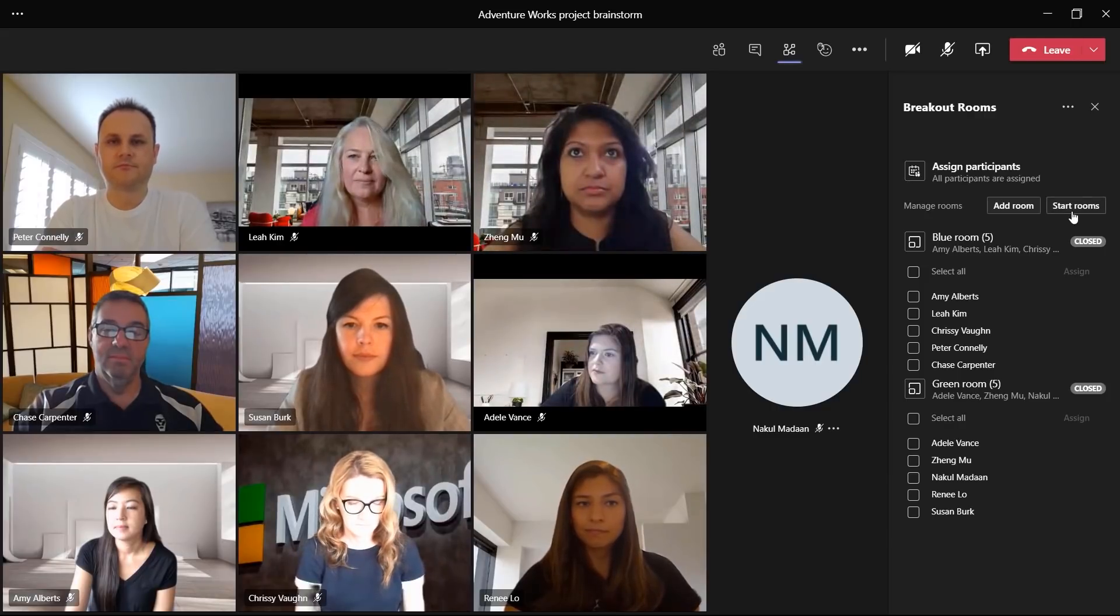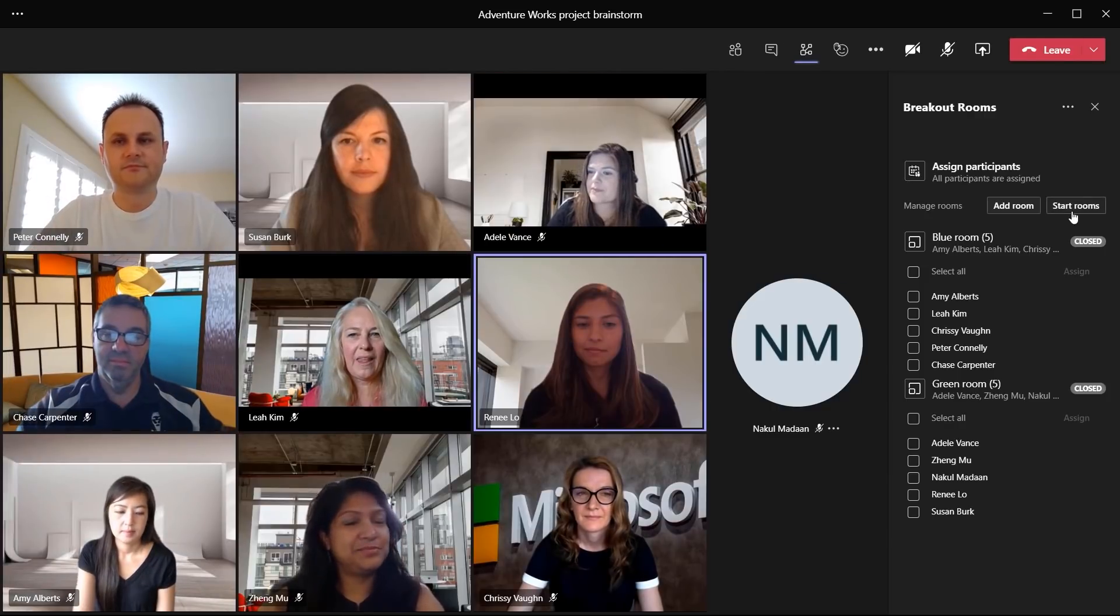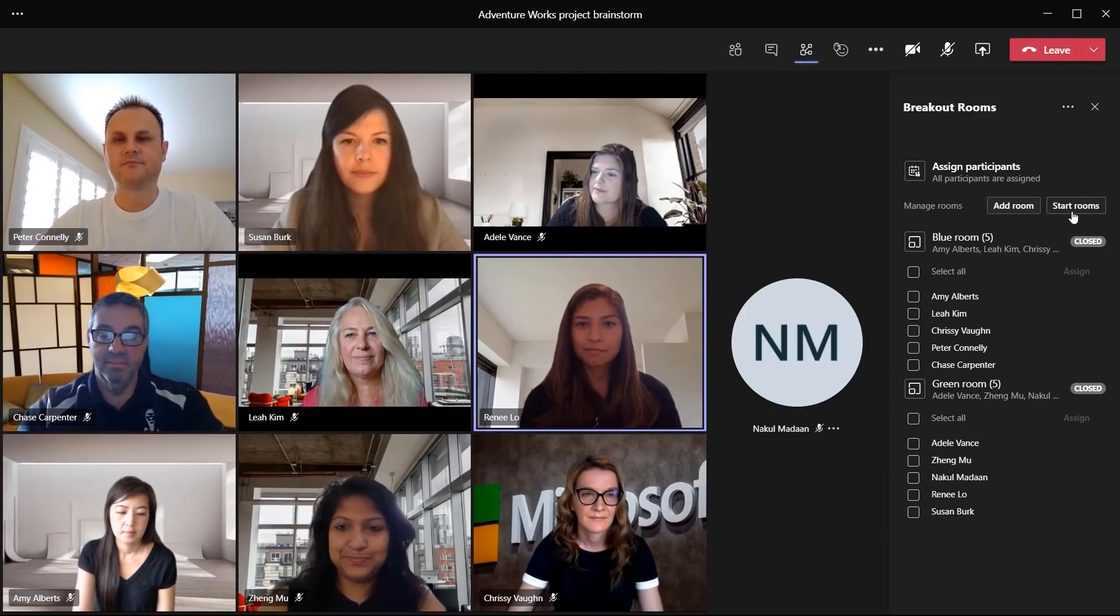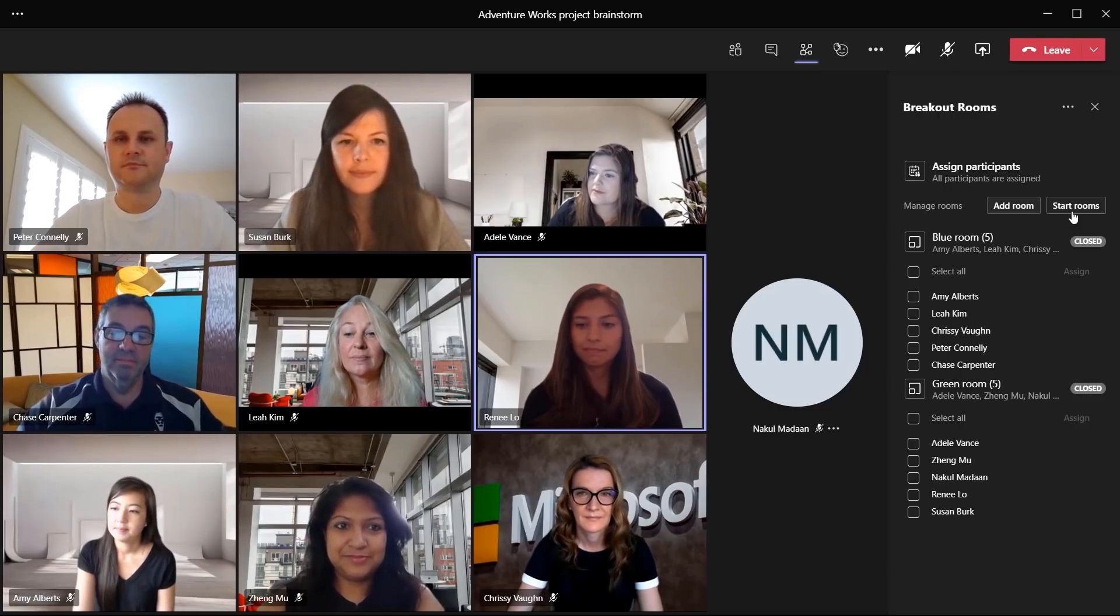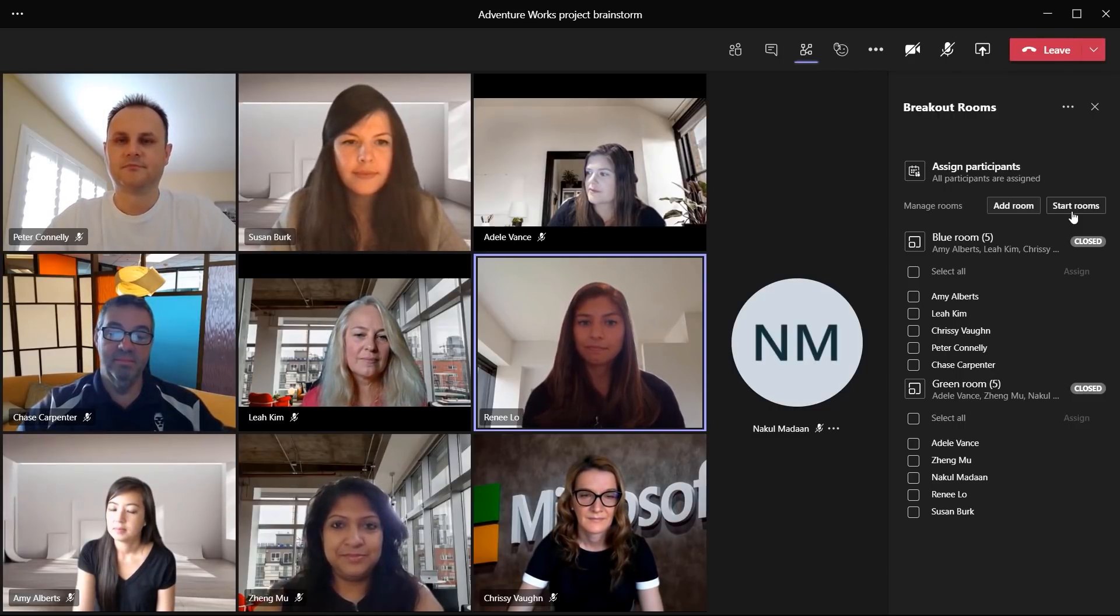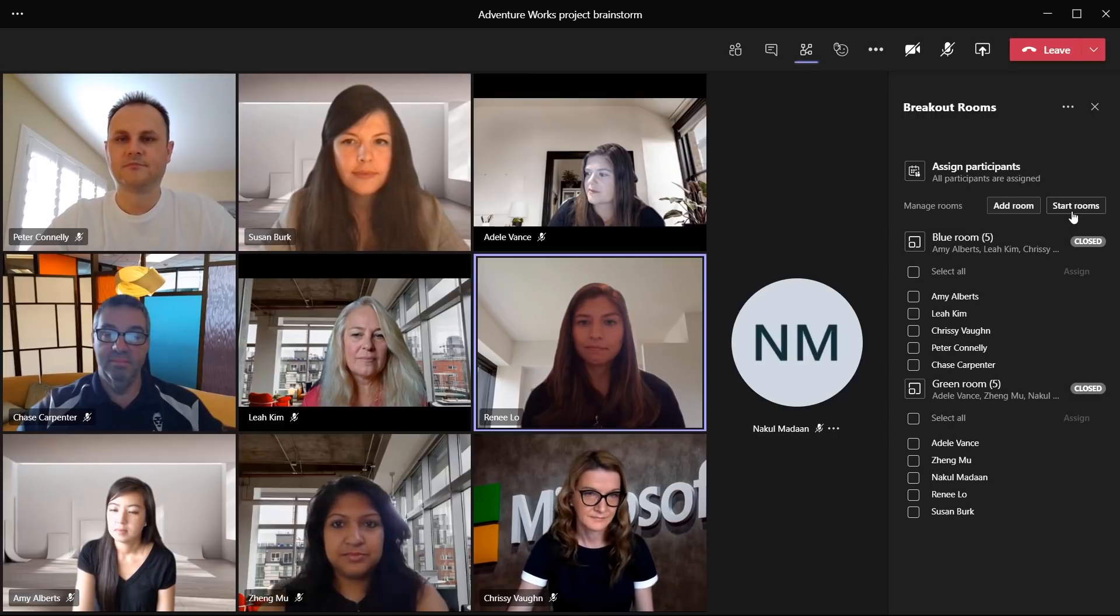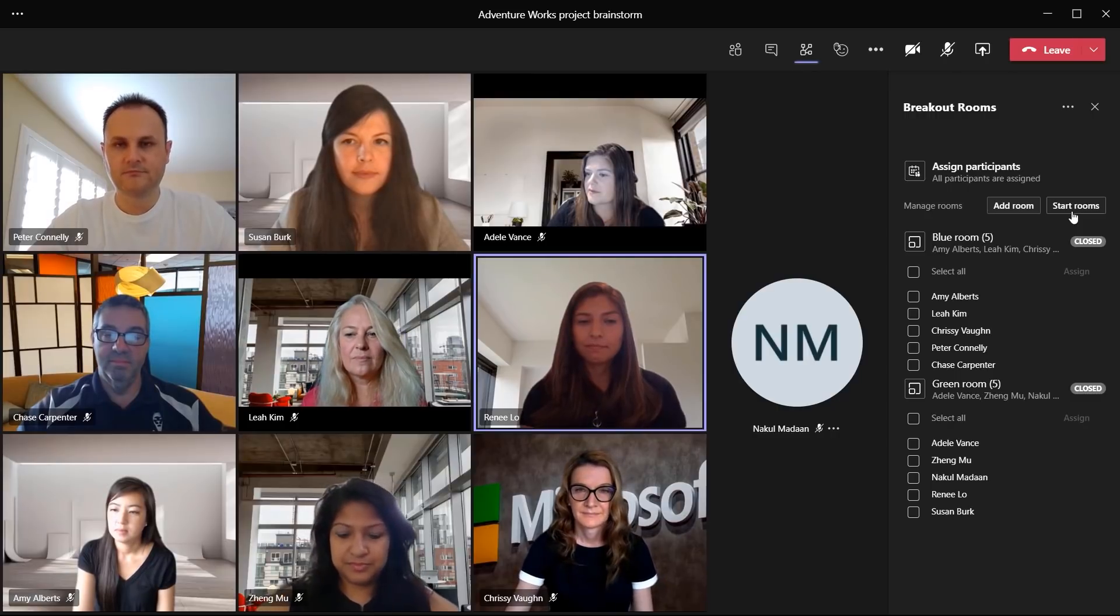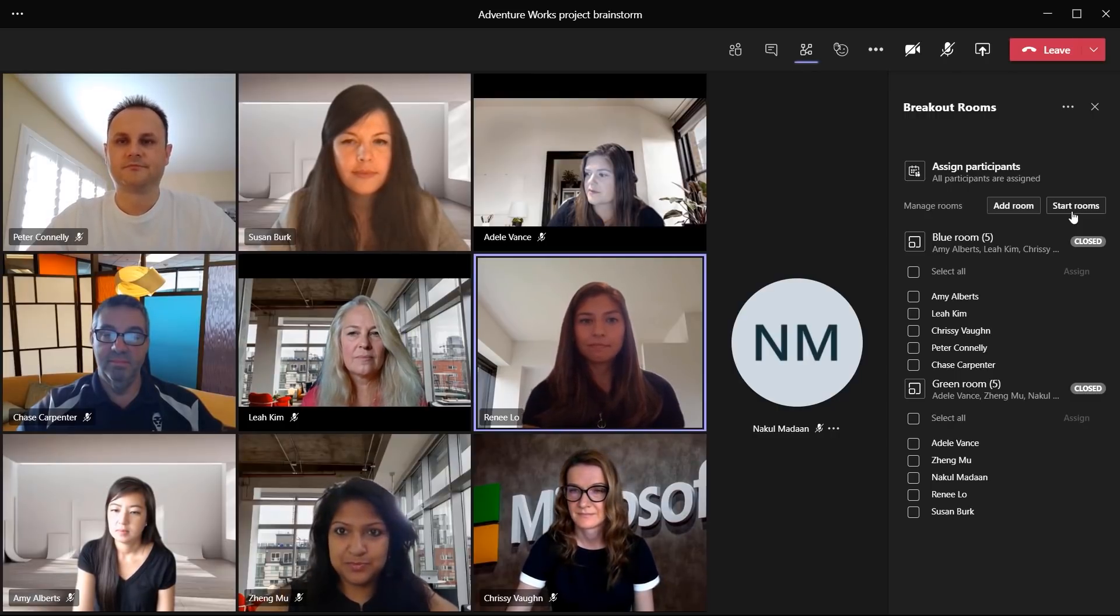In addition, I can choose to reopen the rooms for another exercise, automatically moving everybody back to their breakout room. Now that we've experienced experiences from the perspective of the meeting organizer, let's see what this looks like as a meeting attendee.